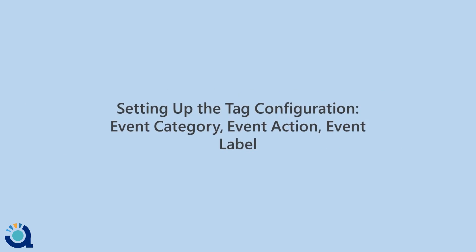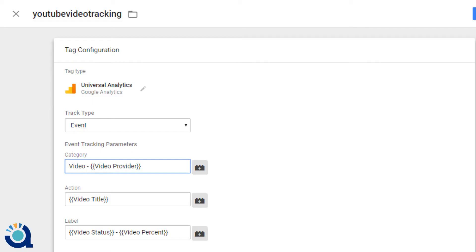Now, what about the tracking? How will you set the category, action, and label? Here is our suggestion: select category as video provider, action as video title, and label as video status or video percentage.